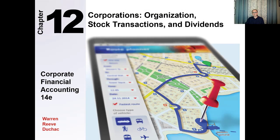Hello everyone and welcome to Financial Accounting. In today's video I'm going to be covering Chapter 12, which goes over Corporations. We'll be talking about the organization of corporations, the stock transactions, and dividends.